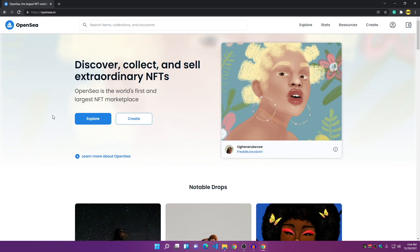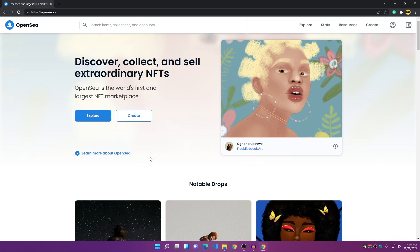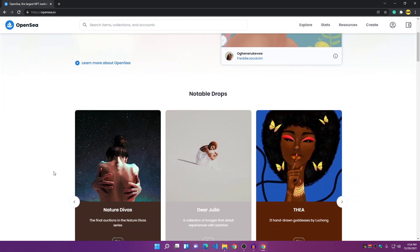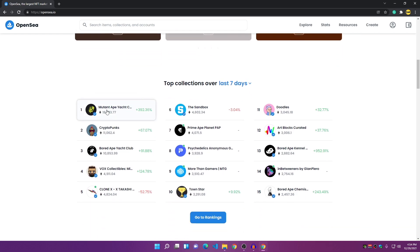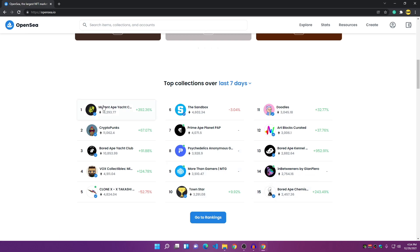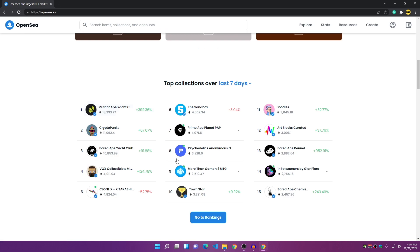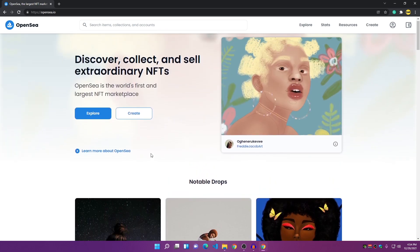Let's create a new account on OpenSea. The website is opensea.io — you can find a link in the description. This is the biggest network for NFTs, for uploading and selling them. Here you can find the top collections and most expensive ones, which include Mutant Ape Yacht Club, Bored Ape Yacht Club, CryptoPunks, and many more. Most VIPs have also purchased the Ape clubs.